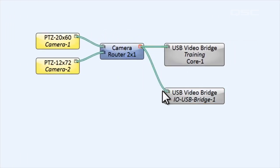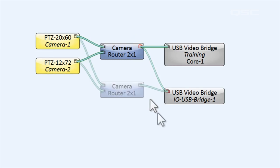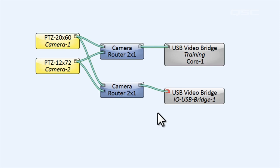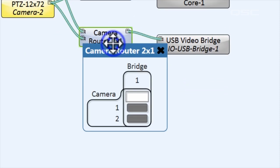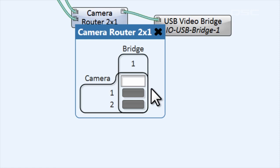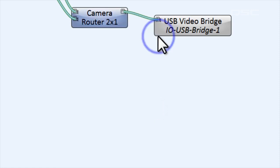If you have multiple outputs, you could send the same camera stream to each one, or they could each get their own choice of inputs. As far as your video conferencing software is concerned, it's only getting a single webcam connection from the USB bridge, even though Q-SYS can route as many different input sources as you want to this bridge. All of the routing and control is managed within Q-SYS, and your laptop is never the wiser.